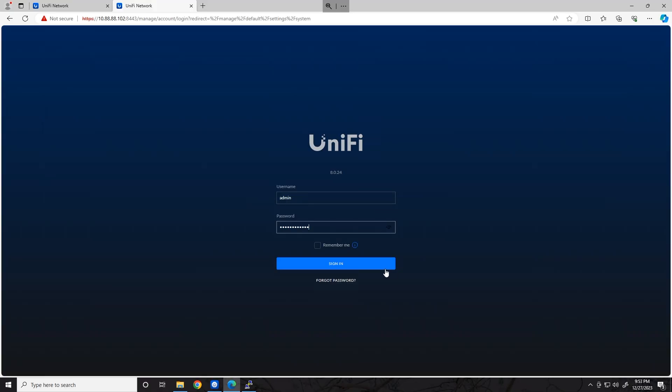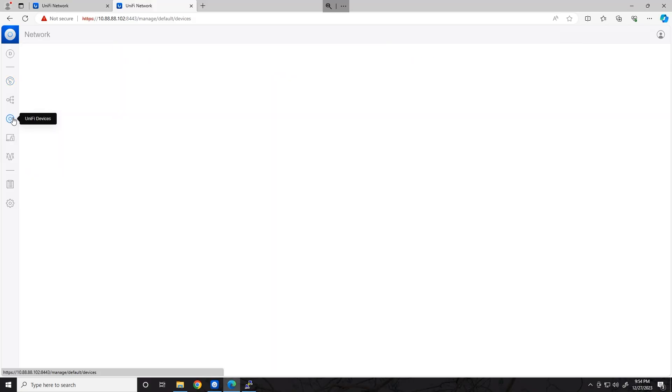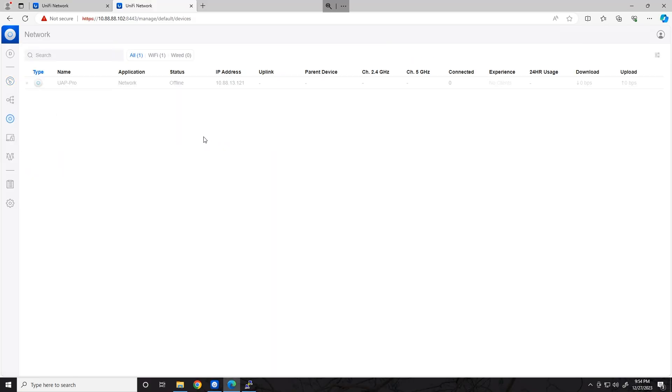Once it's complete, log back in with your old username and password, go to your Devices tab, and make sure everything is showing up as normal. Your devices will go through the Getting Ready and Provisioning stage again as they migrated to a new controller, but at this point, you have now migrated your controller using the Backup and Restore method. It's done.